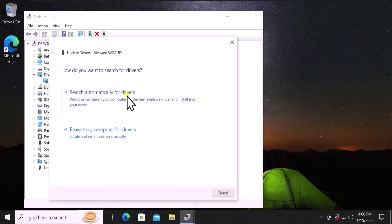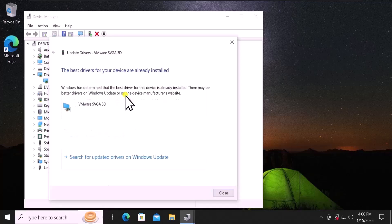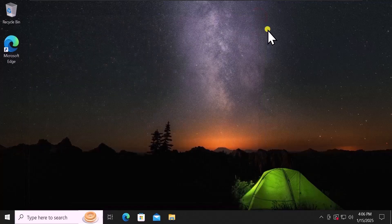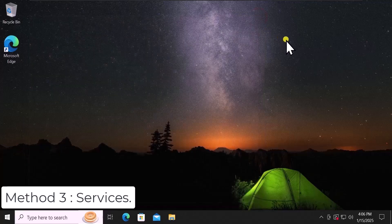Afterwards, click on Search Automatically for Drivers. This will install the latest update related to the drivers.